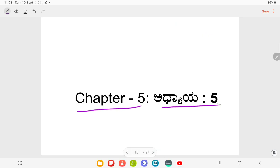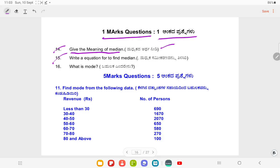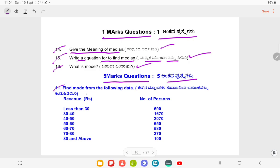Chapter 5. One mark questions. Question Number 14: Give the meaning of median. Question Number 15: Write an equation to find median. What is MODE? Find MODE from the following data.